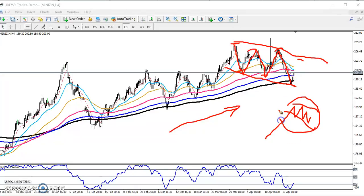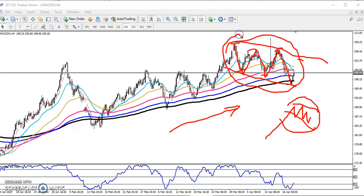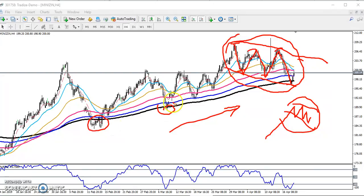In this price consolidation area, if you see the previous behavior, the price was bouncing from the 200 moving average. So here it is a high probability to bounce from this area, and that is why we have to find out some support and resistance.